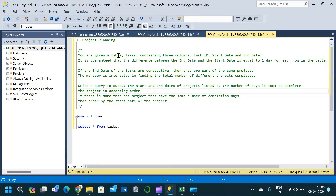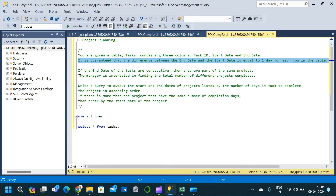The question is: you are given a table called 'task' containing three columns — task_id, start_date, and end_date. It is guaranteed that the difference between the end date and start date is equal to 1 for each row in the table. And if the end dates of the tasks are consecutive, then they are part of the same project. The manager is interested in finding the total number of different projects completed. Write a query to output the start date and end date of projects listed by the number of days it took to complete the project in ascending order. If there is more than one project with the same number of completion days, then order by the start date of the project.